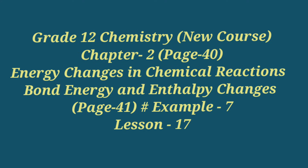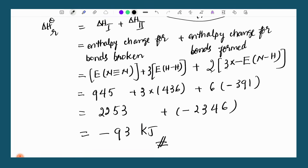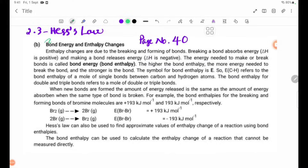Hello, my name is — Grade 12 Chemistry, Chapter 2, page number 40: Bond Energy and Energy Changes. Energy changes are due to the breaking and forming of bonds.